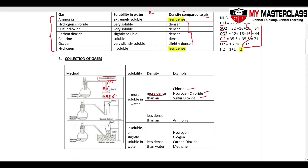The opposite method is upward delivery: gas is collected at the top and air is displaced downward. The gas must be less dense than air. Ammonia and hydrogen gas are collected this way.